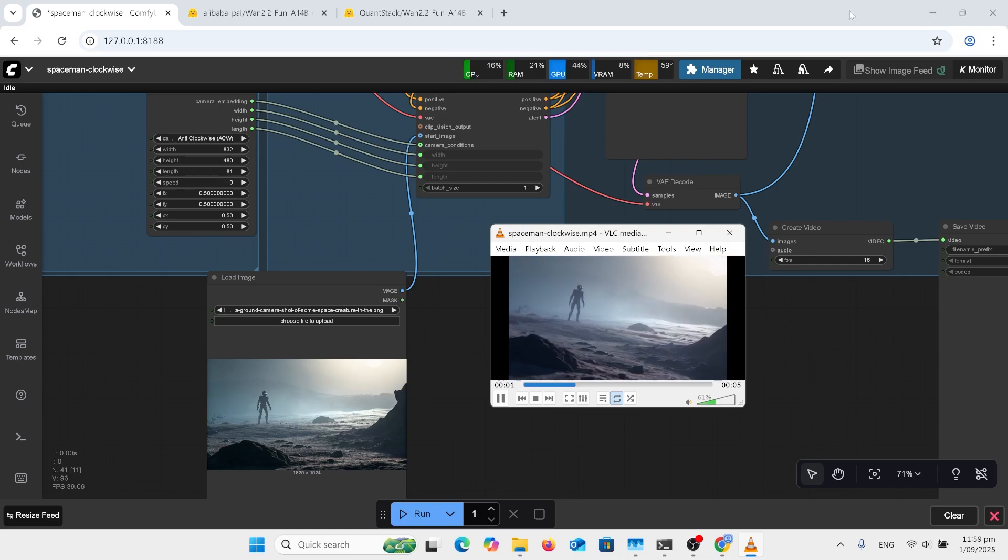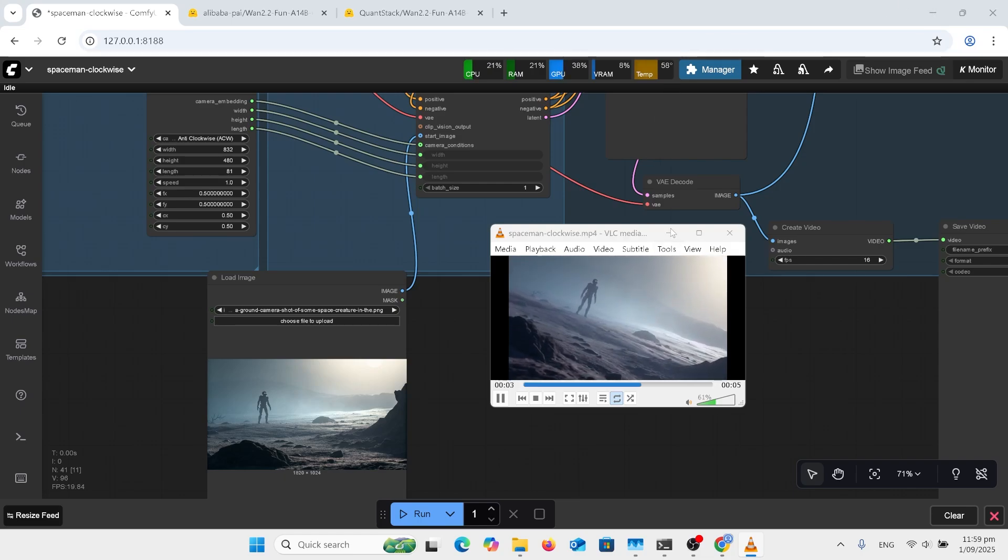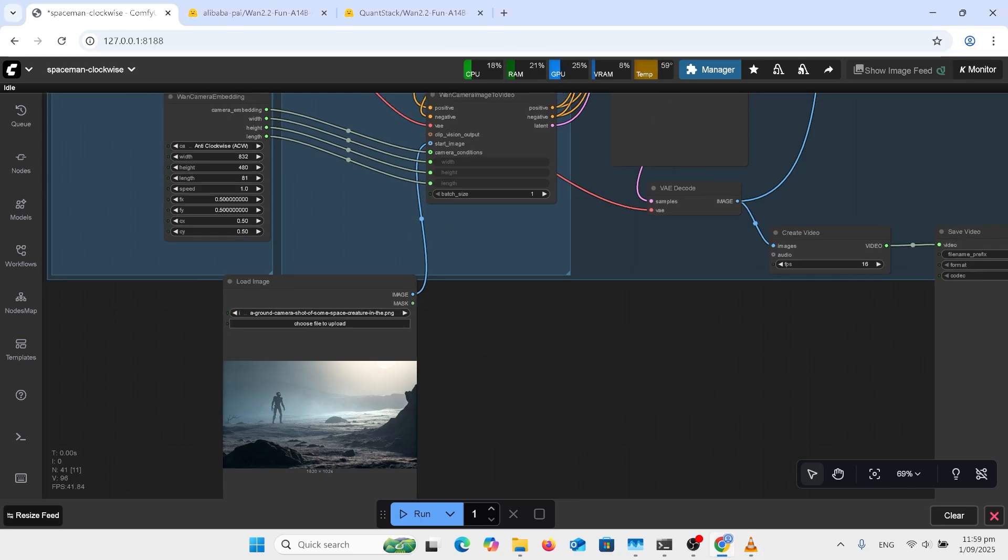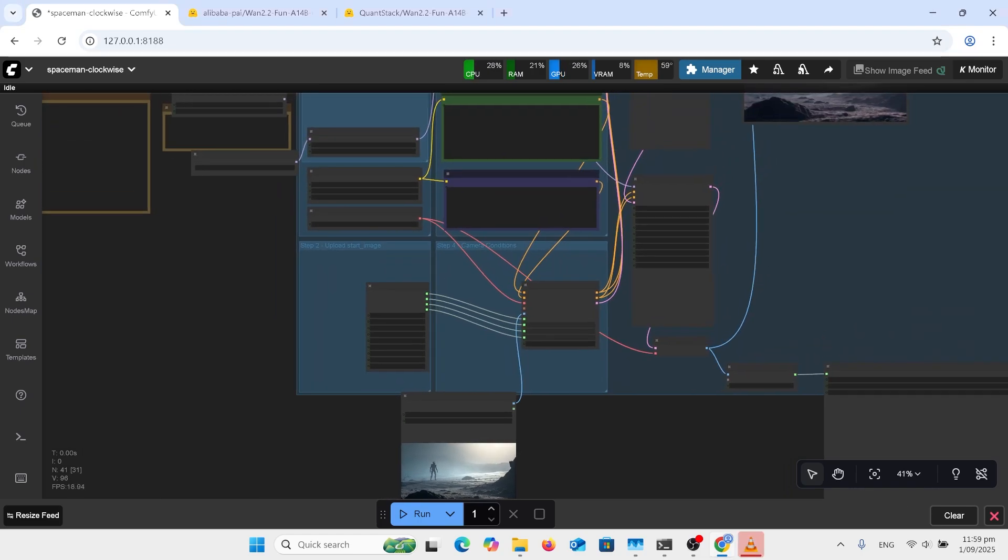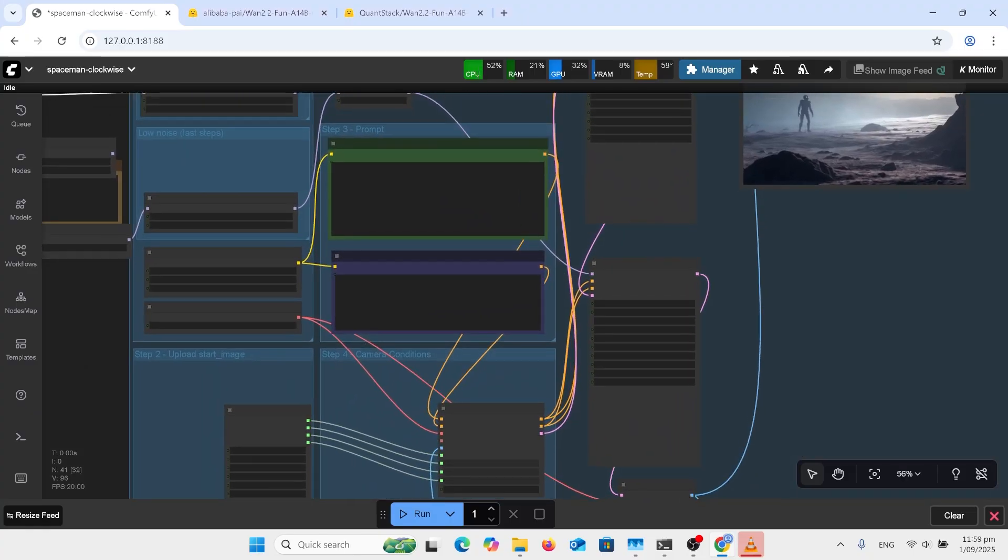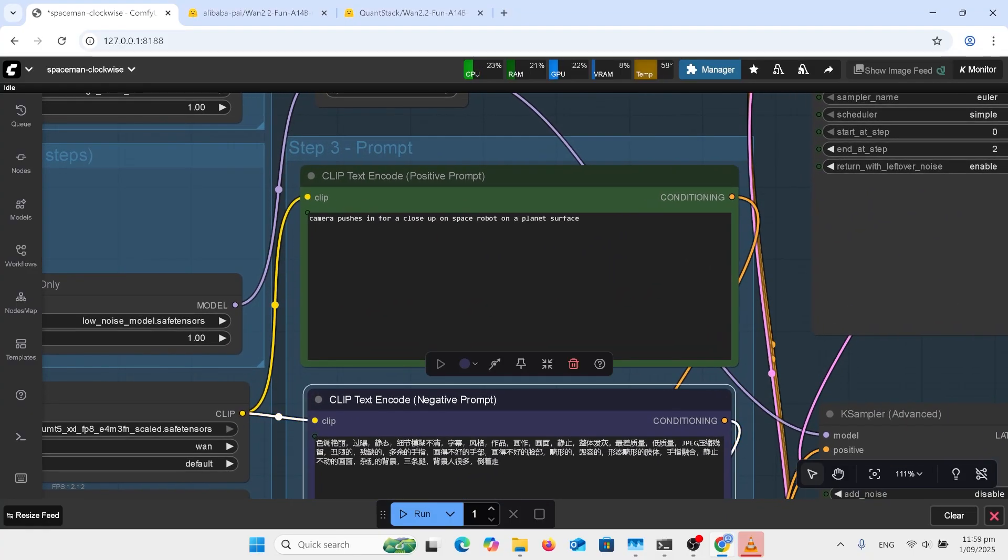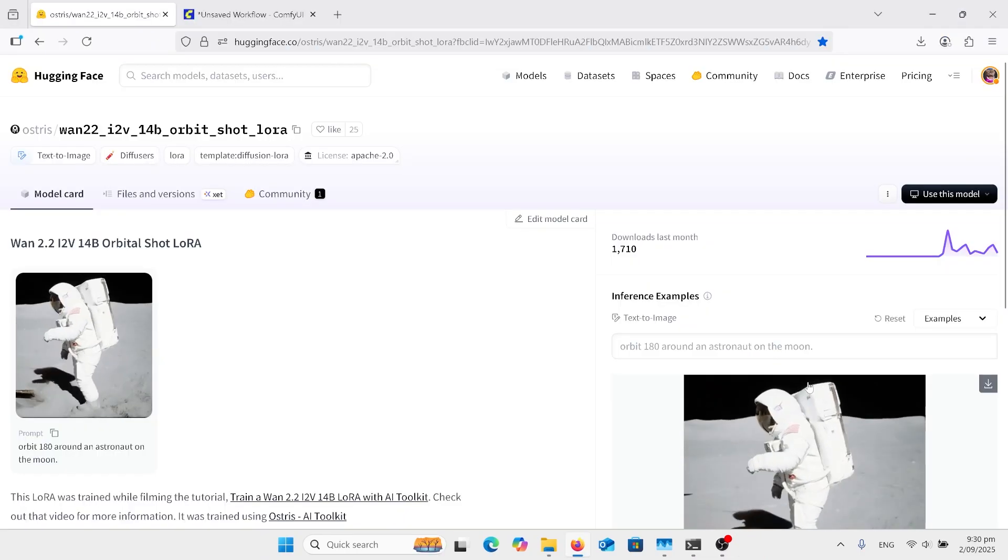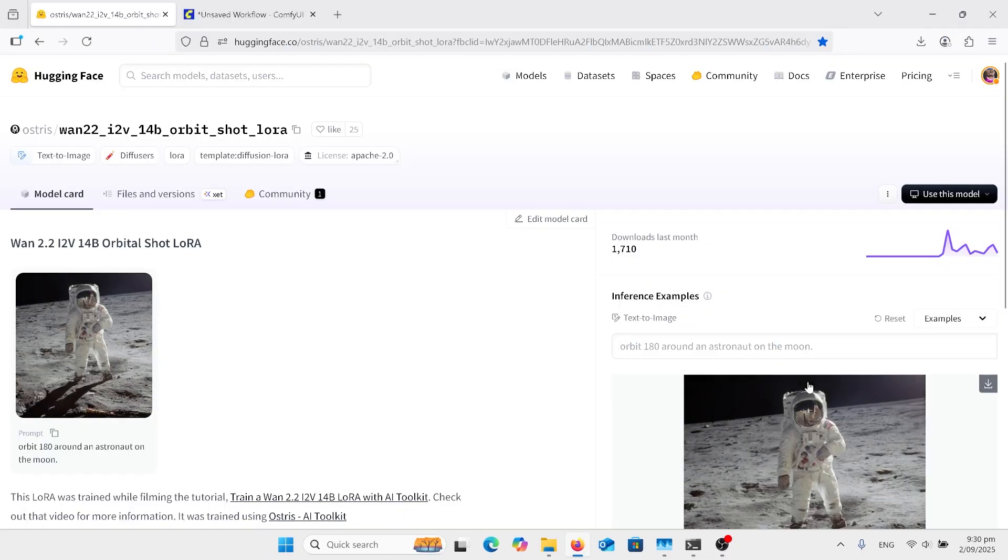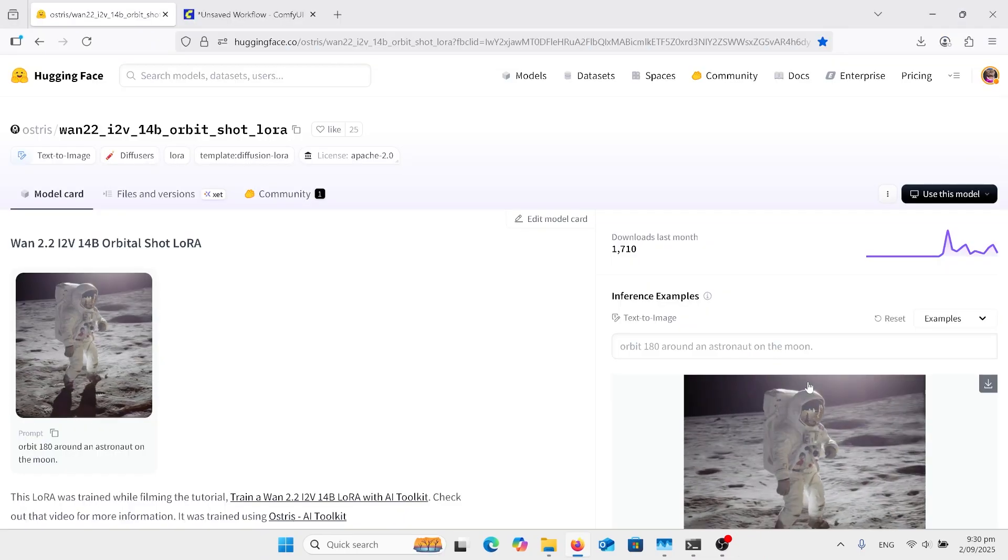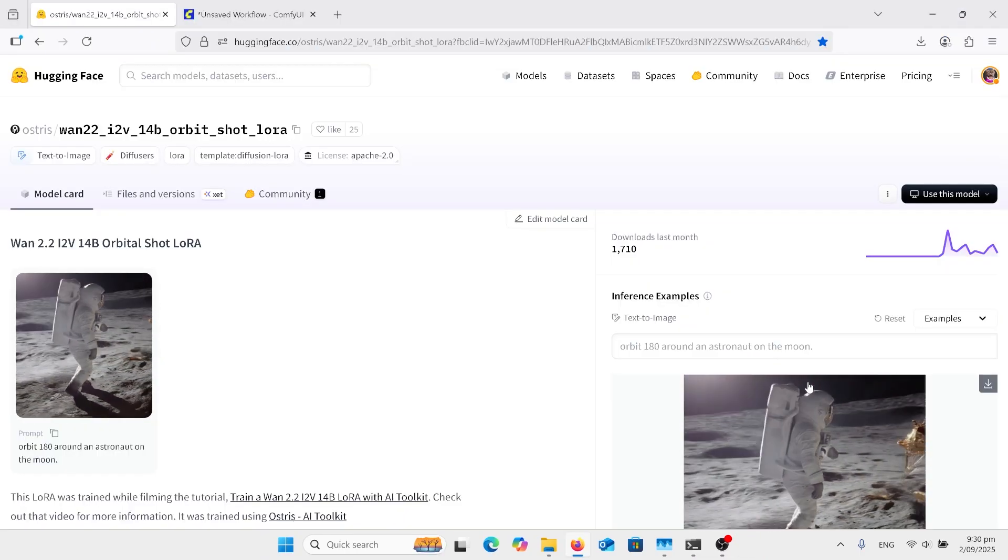I am using prompts that also helped here. So if I go and look at that and I've got camera pushes in for a close-up on space robot on a planet's surface. So just be descriptive in what you want. Before we get going in these other workflows we need to generate a lot of shots.